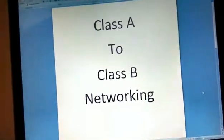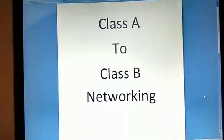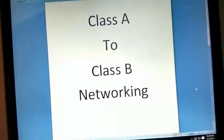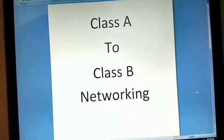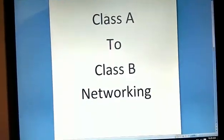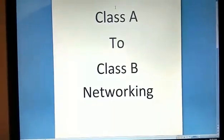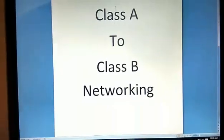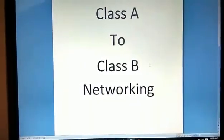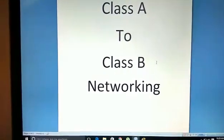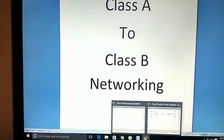Welcome back again to my channel. Today I am going to talk about Class A to Class B Networking. Class A to Class B Networking means networking between two different networks — one having a Class A network with a subnet mask of 255.0.0.0, and another network having a Class B subnet mask of 255.255.0.0. For that I will be requiring a router.